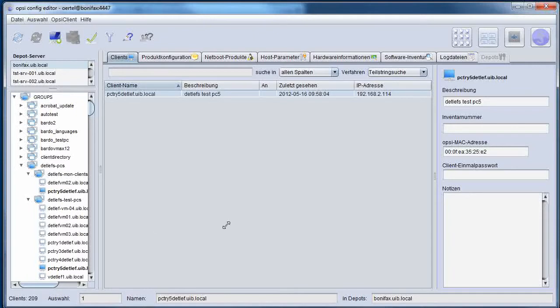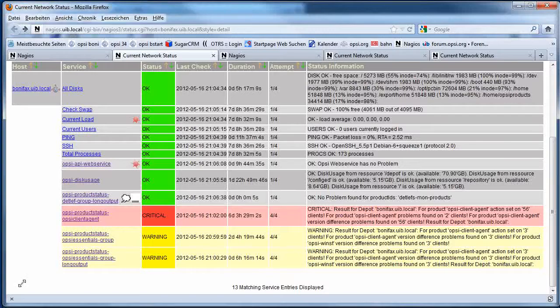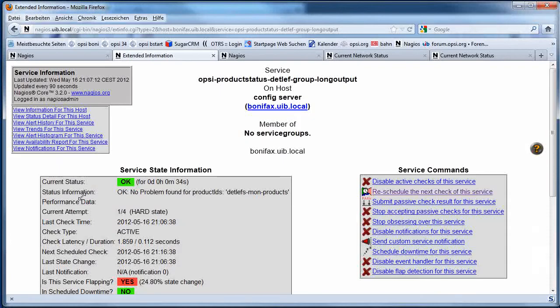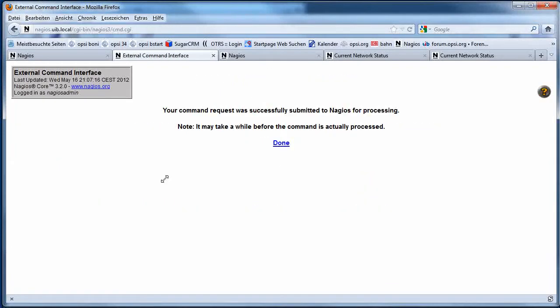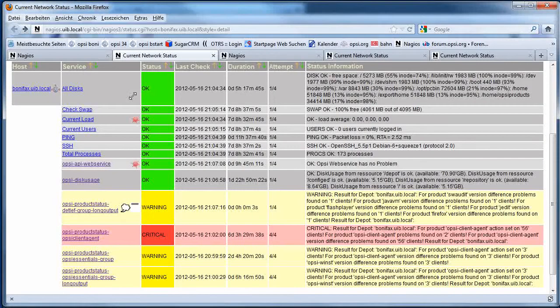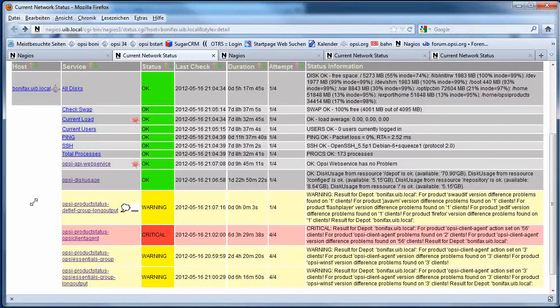Now, I use the possibility to just add another client to my monitoring group. Now, I have two clients in my monitoring group. And if I look back to my monitoring interface and just reschedule my check,